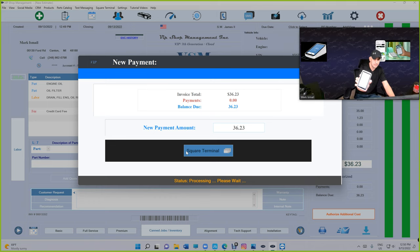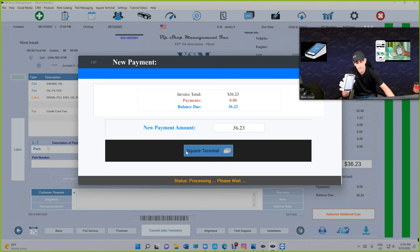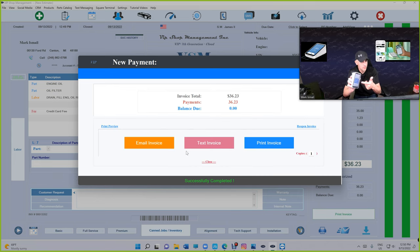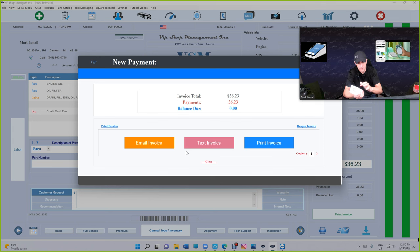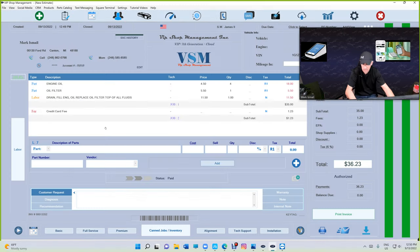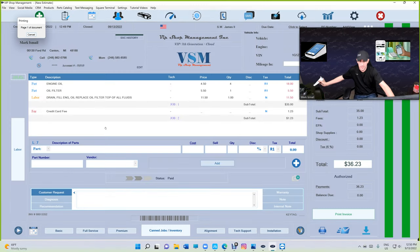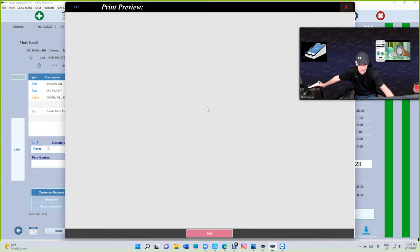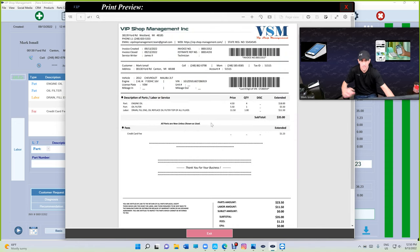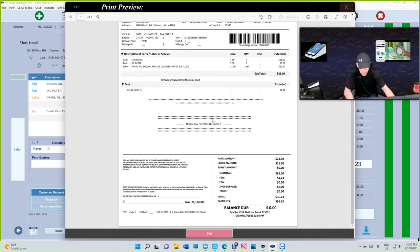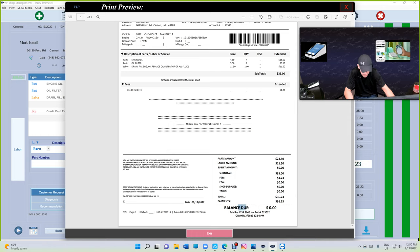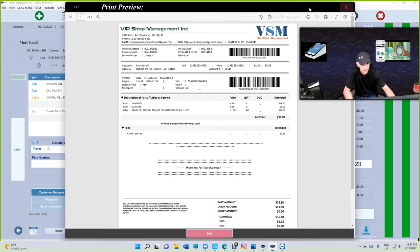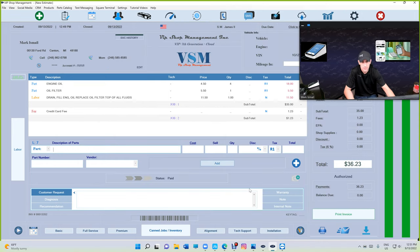If you notice, you can have the receipt printed, but no need because everything will be printed on VIP invoice. Let's look at this. If we scroll away at the bottom, it says payment $36.23, and it was paid by Visa with the last four digits and this is the authorization code. You're all set, as simple as that.